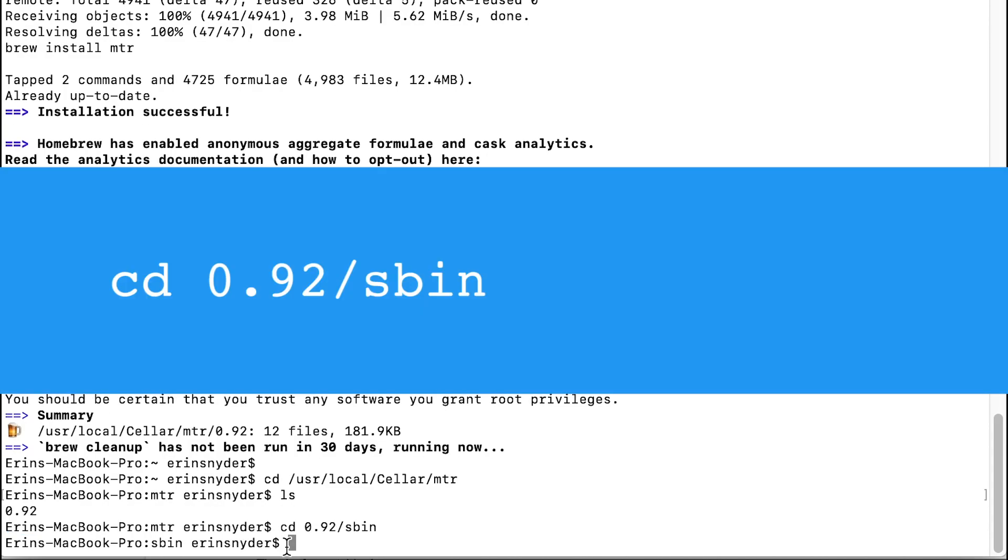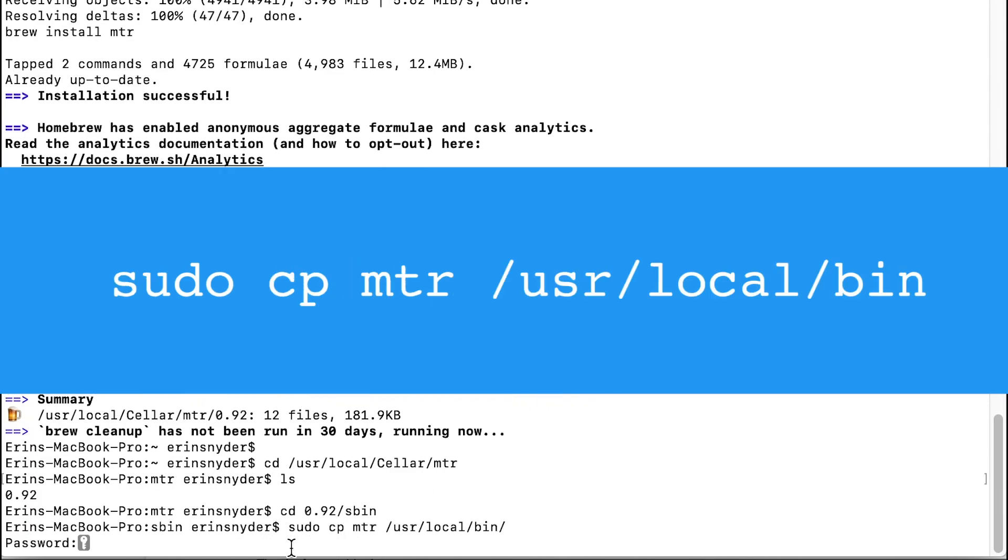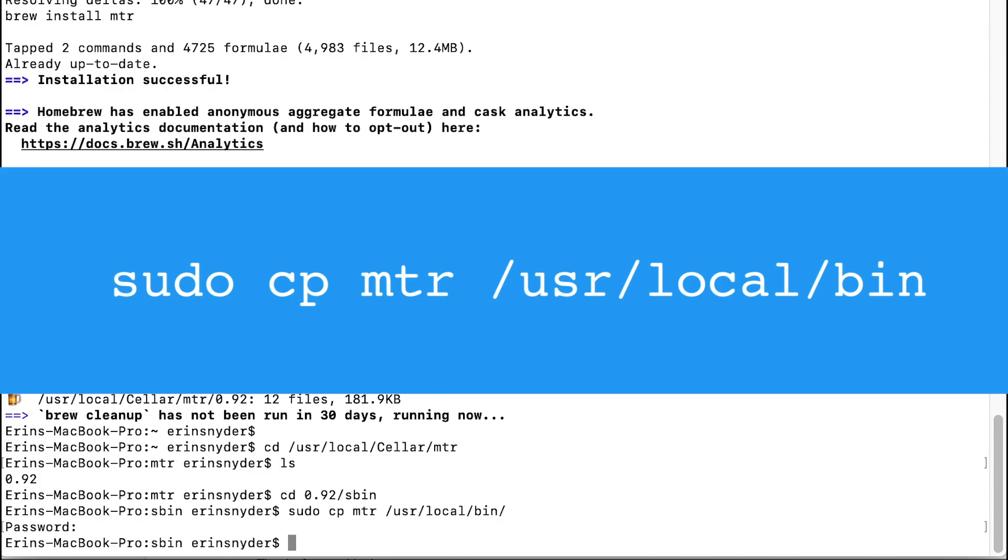Next, enter the cd command with the folder number to change the directory. Make the MTR command available to your system by running this command to copy the file to your local drive.